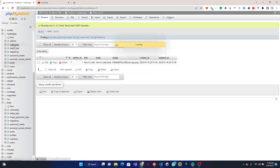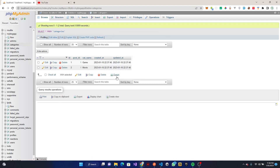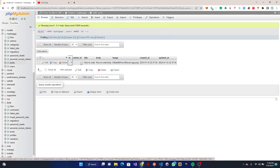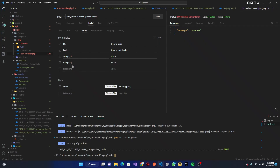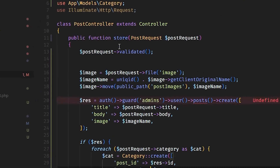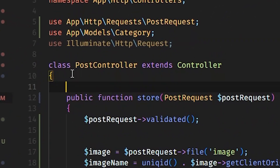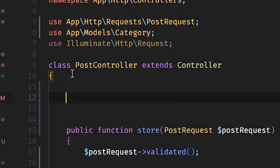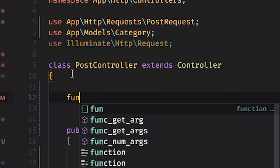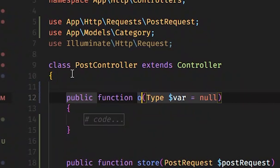In the database we go to the posts table and we can see 'how to code' is there with our image. We then go to the categories table and we have both categories with the post_id. Now the last thing to do is render everything out, so we go to our Post Controller and add the index function at the top.